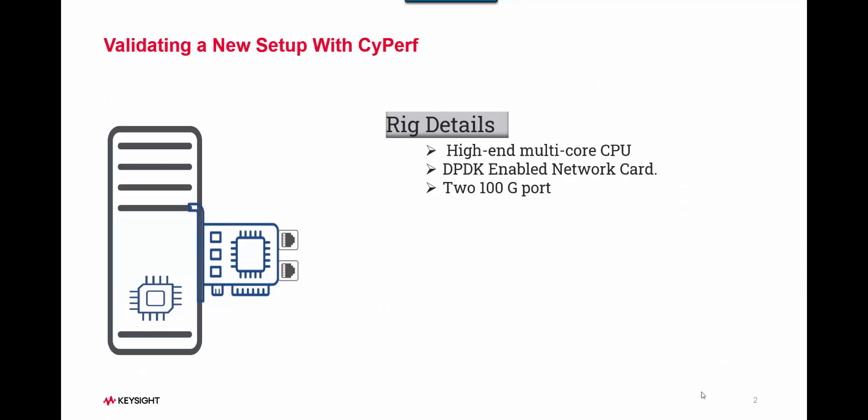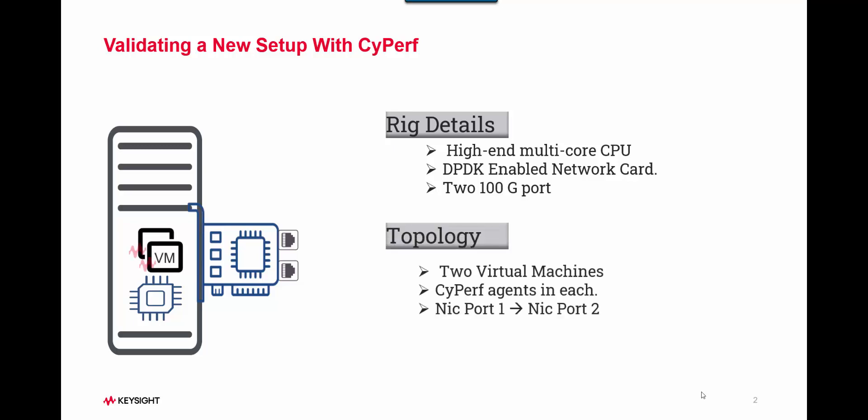Now, I have a brand new rig fitted with the latest generation Intel CPU, multi-core CPU, DPDK-enabled network card with two ports. What I did is I enabled virtual machines, deployed Cyperf agents, and generating traffic between this client and the server port, just to check how much performance I can get with my new rig.